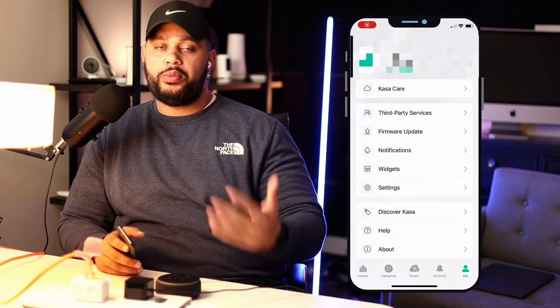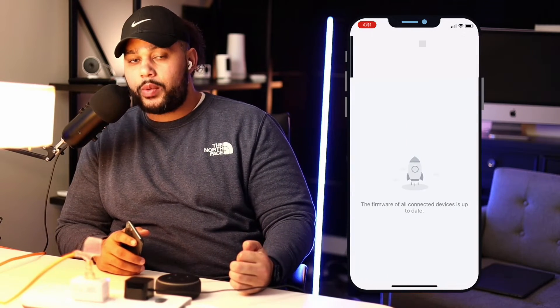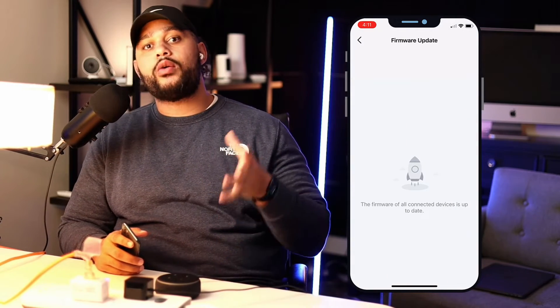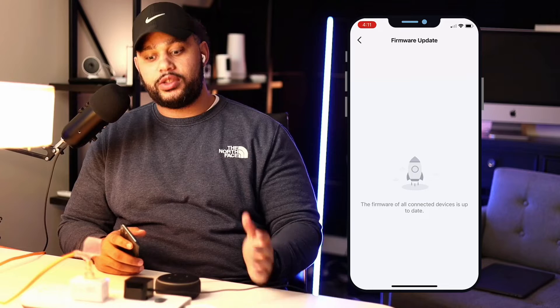So what I did first was I opened the Kasa app and there was an update there waiting for me. I went ahead and pushed that update through, but unfortunately it still didn't fix my issue. I wasn't able to control good old Frank Sinatra here with my voice through Alexa.